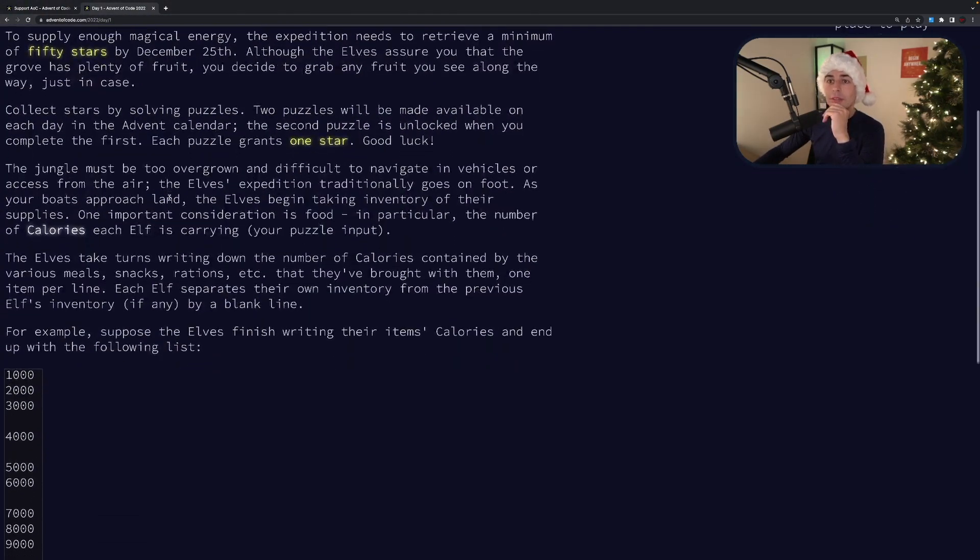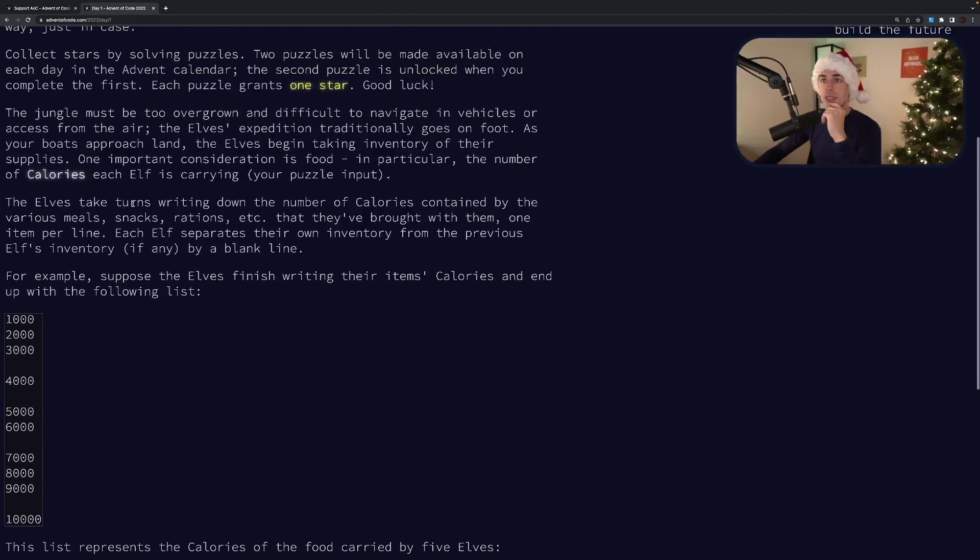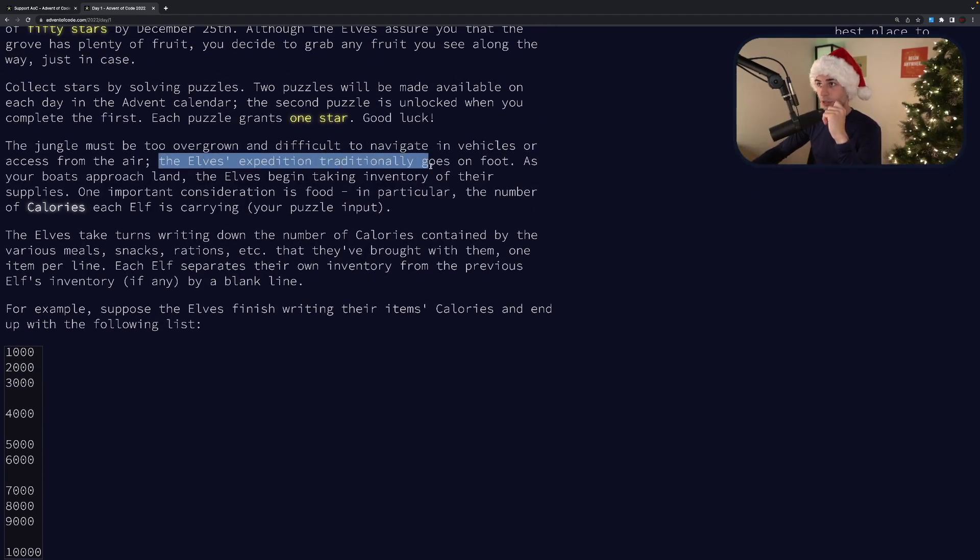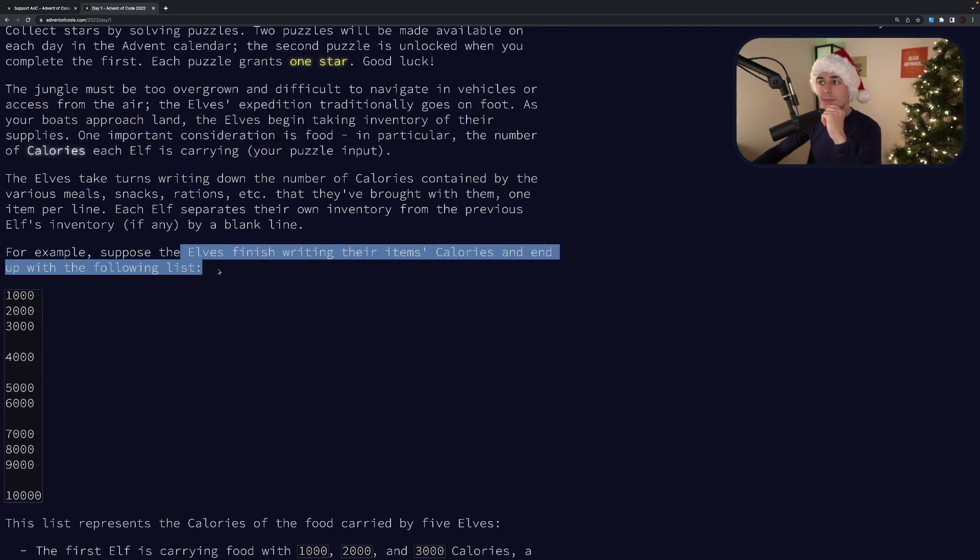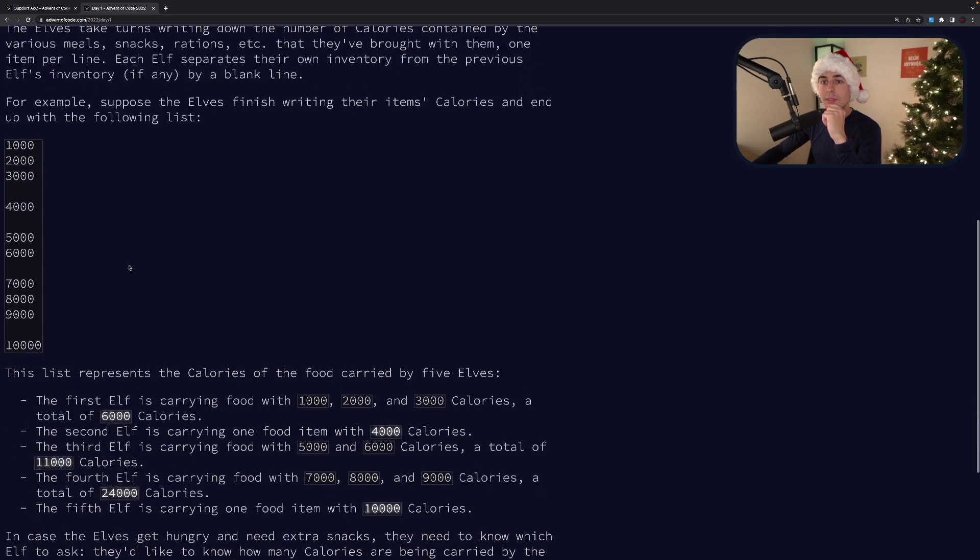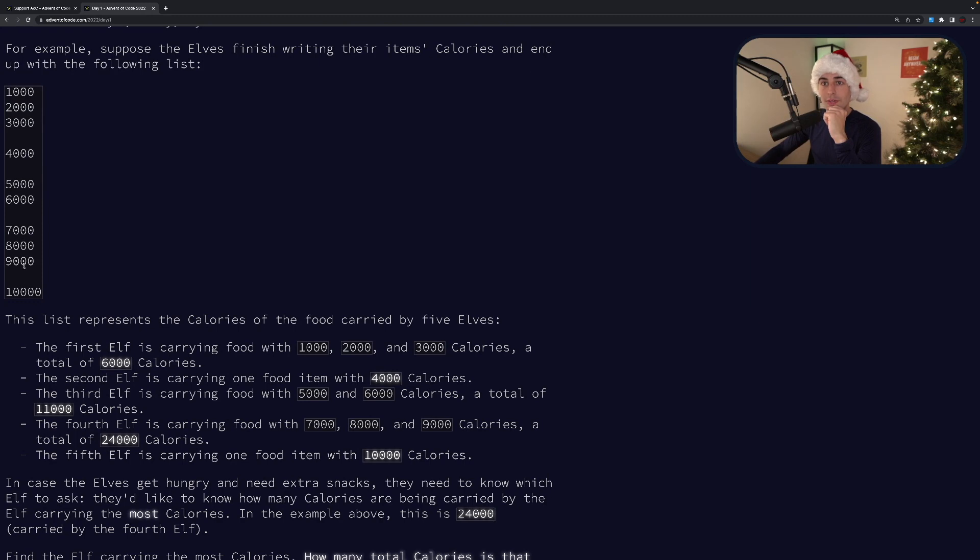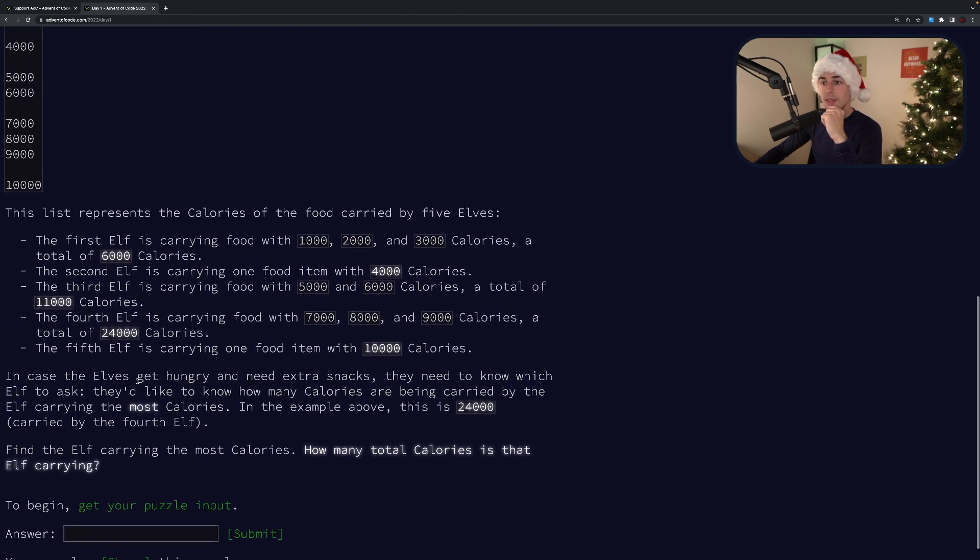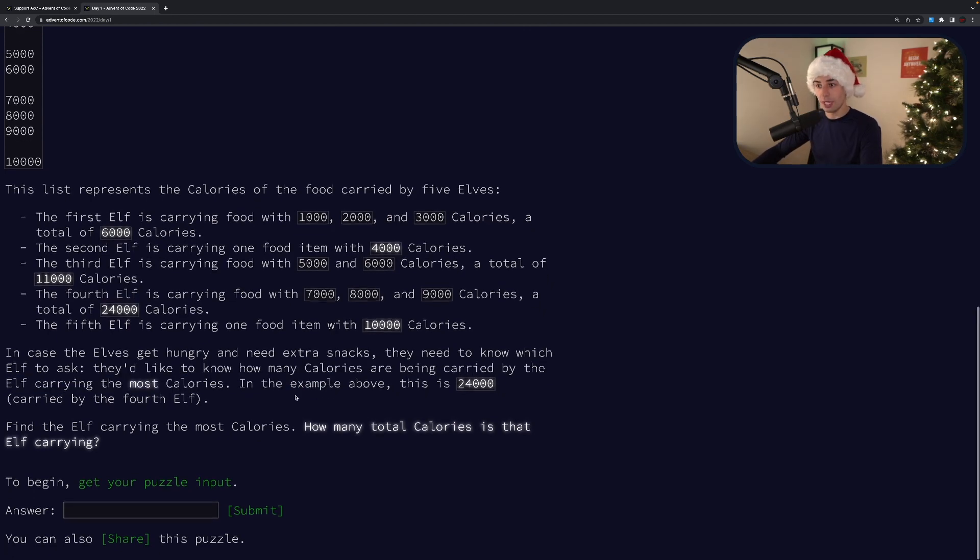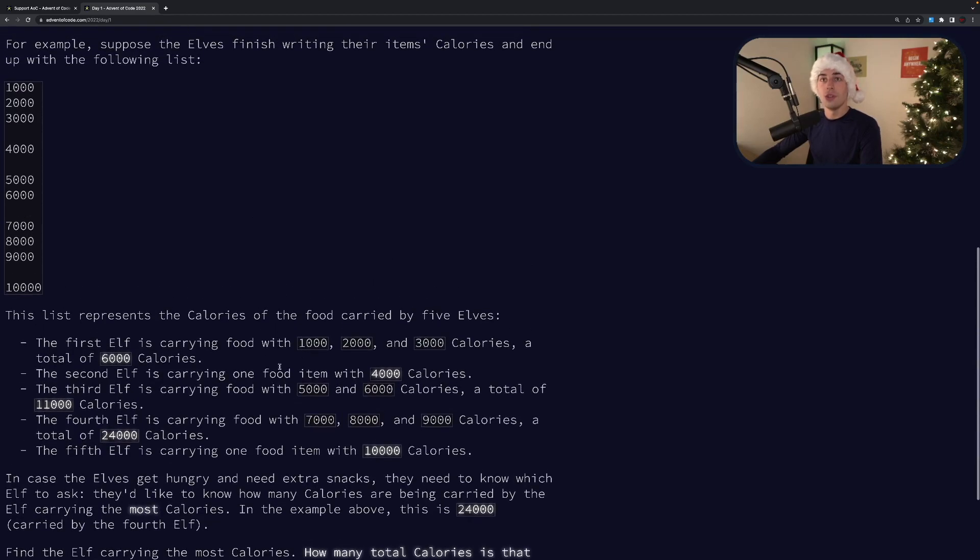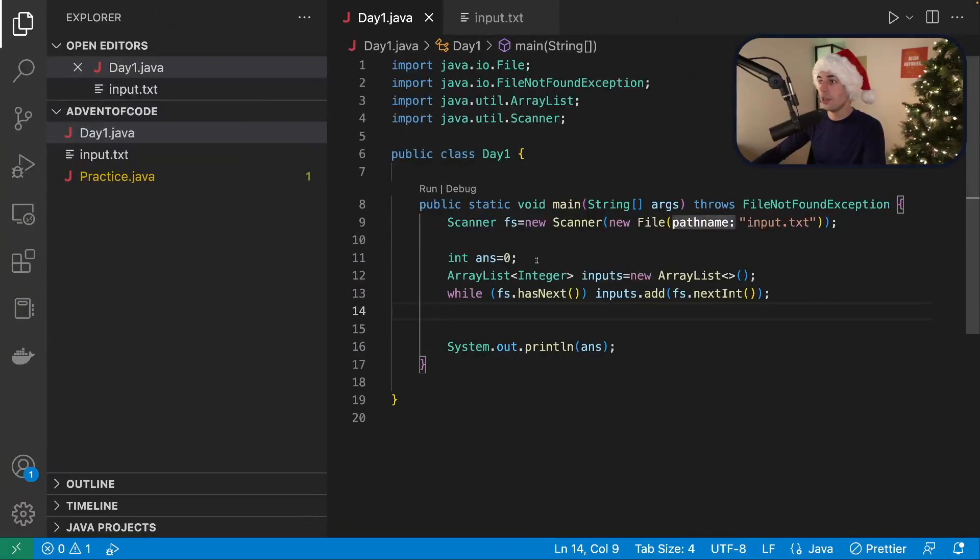Okay. Elves, it goes on foot. One, two, three, four, five. Okay. Carrying the most calories. Okay. So the empty new lines matter. All right, let's do this.